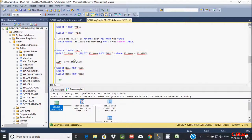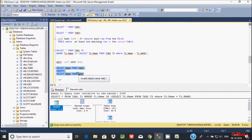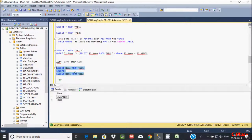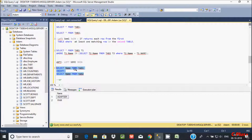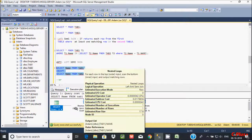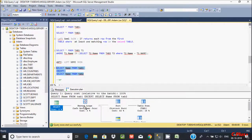Now if you want to make an anti left semi-join, you have to use the EXCEPT keyword. So here I select name from tab 1. Anti semi-join is just the opposite of semi-join — left semi-join. So anti left semi-join.